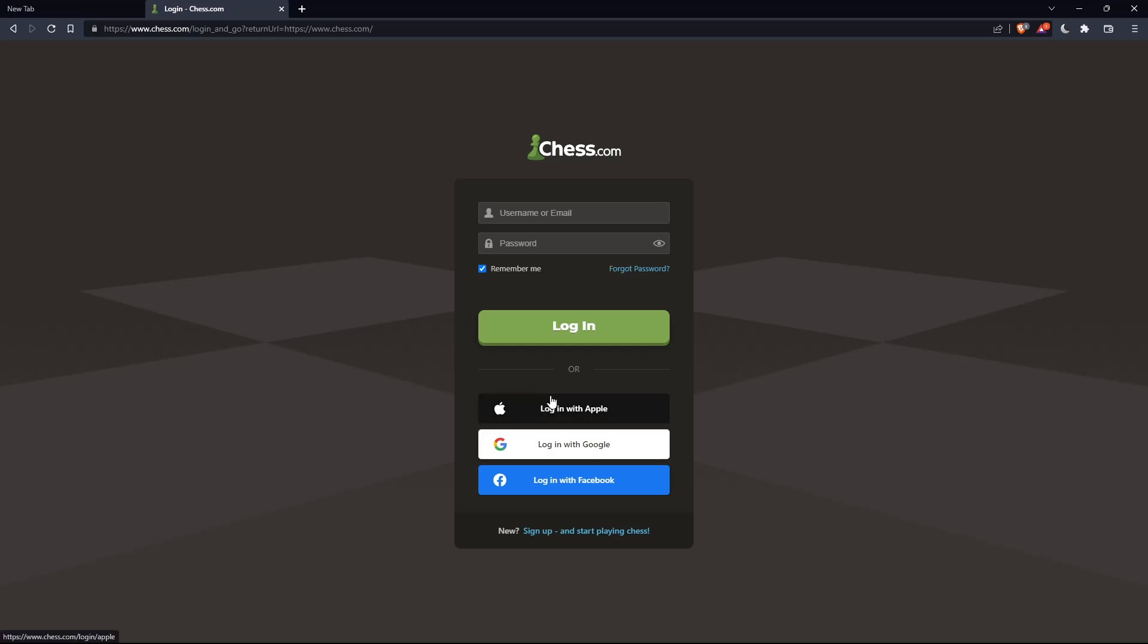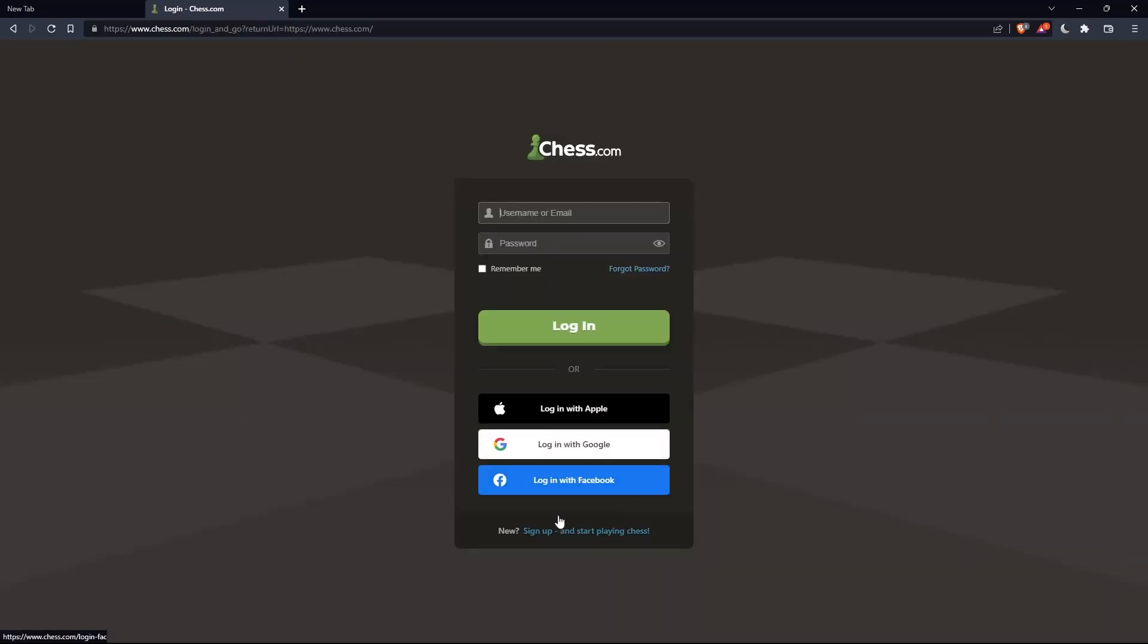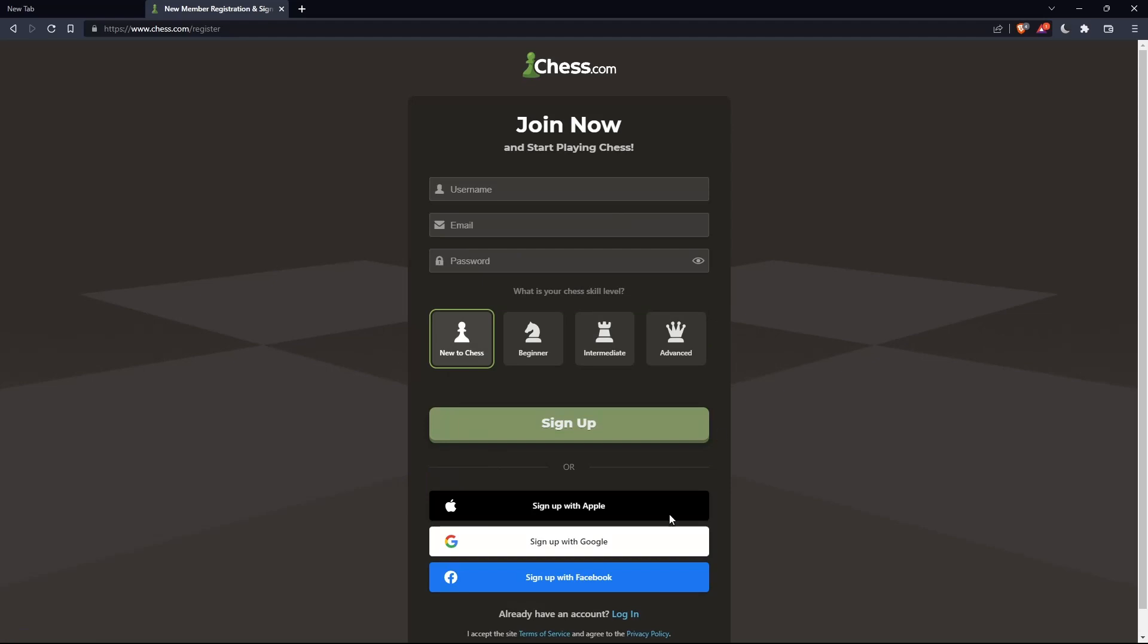Or if you don't have an account, you can simply go and click on sign up from here or sign up from here. Both will take you to this page. And here, you'll just have to choose a username, email, enter an email, password, and simply click on sign up.